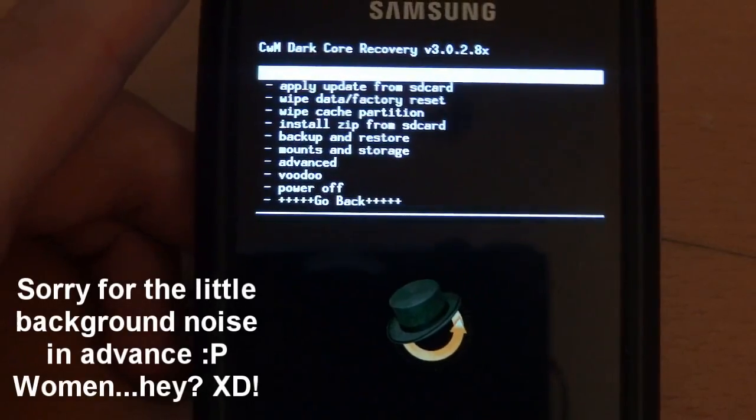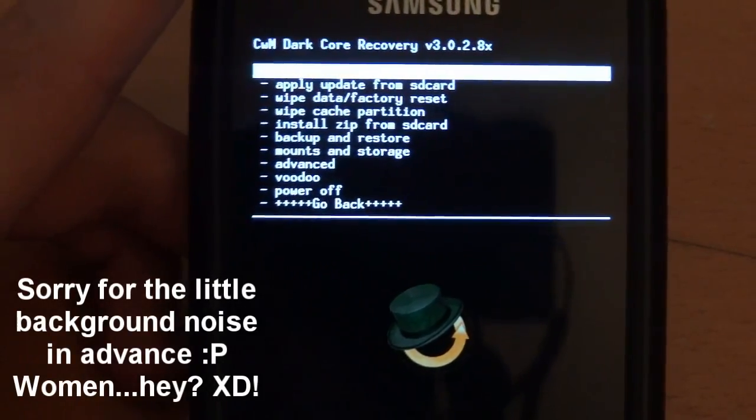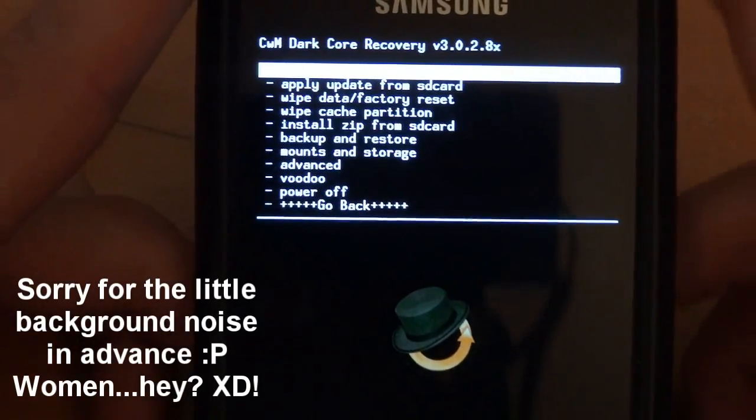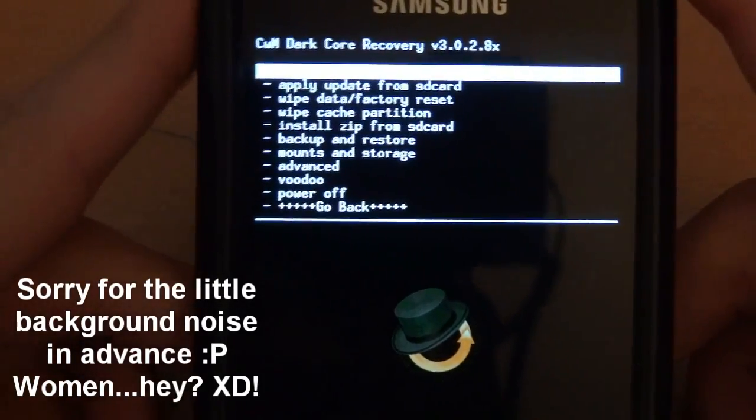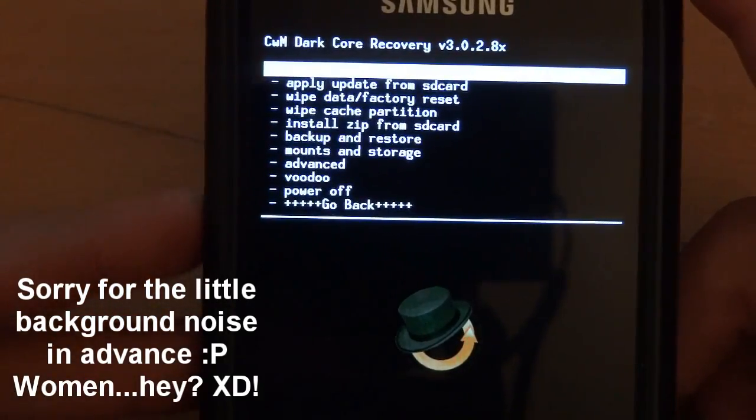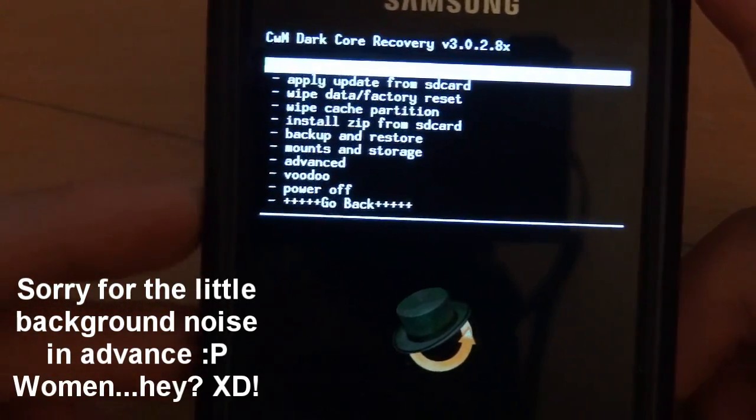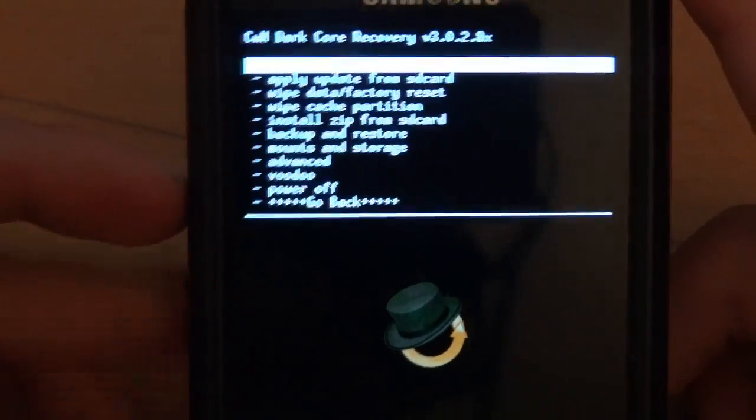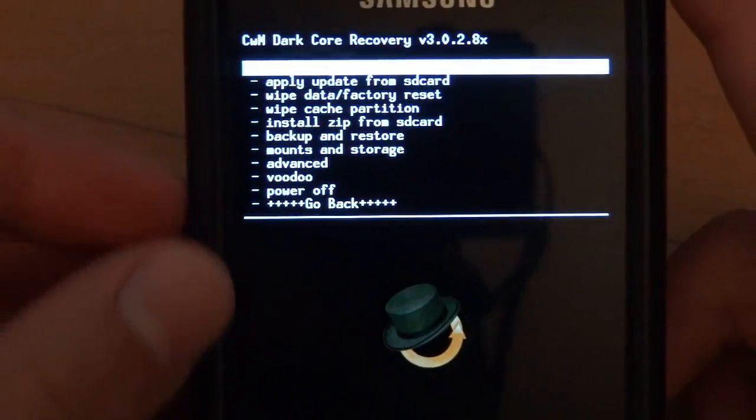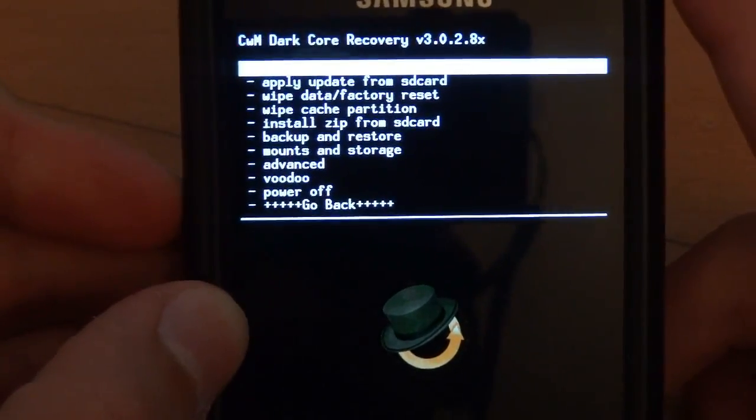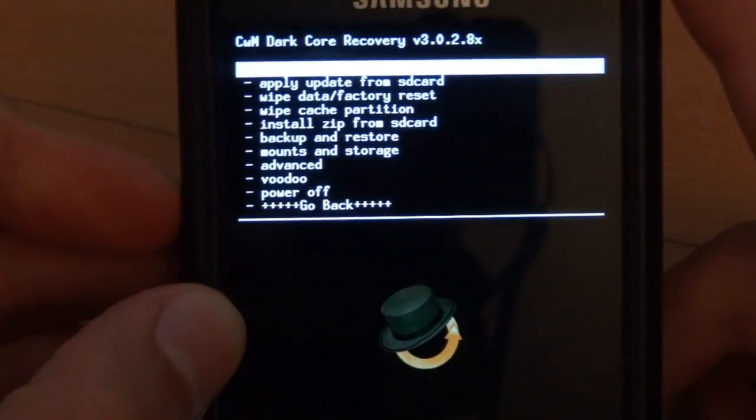What's up guys, TotallyDubbed here and today I'm going to show you how to flash Dewey's Smart Edition 5.1 which is a JVQ base which is 2.3.4. I'll link you down in the description the XDA post from Dewey.